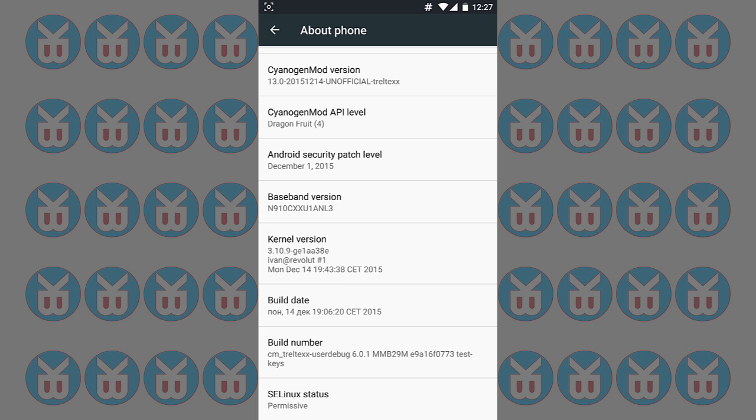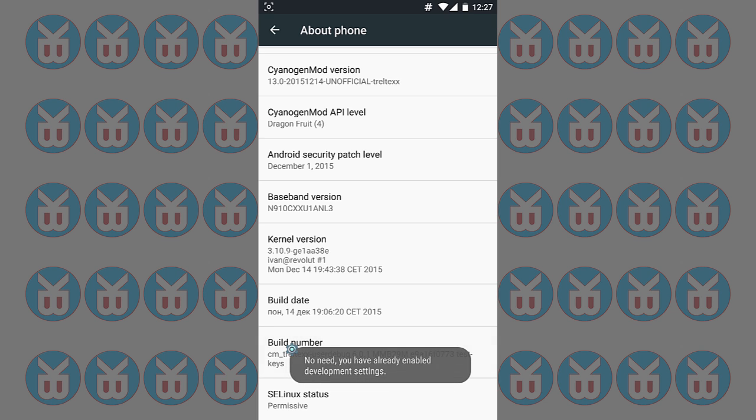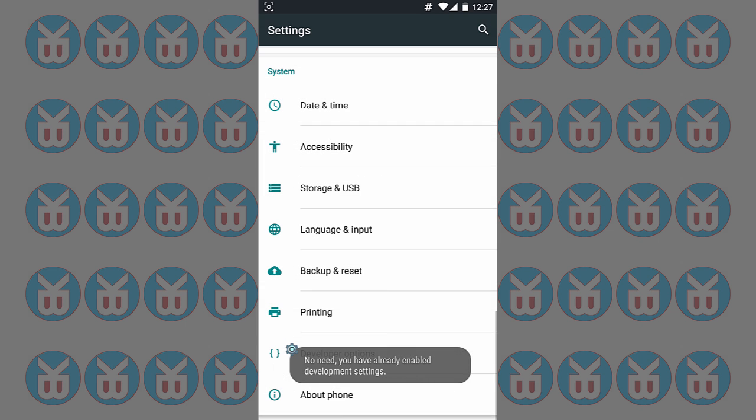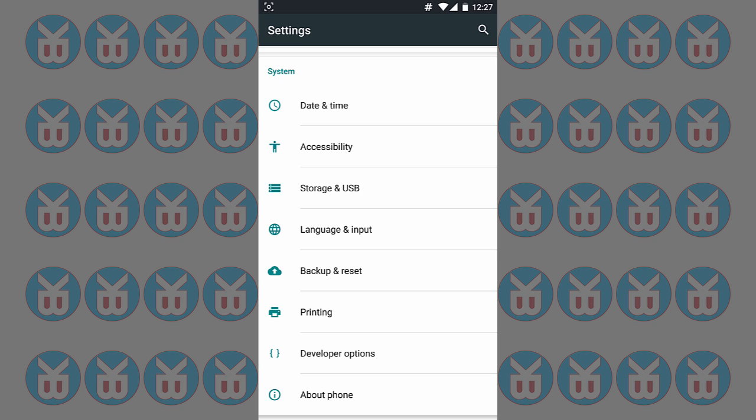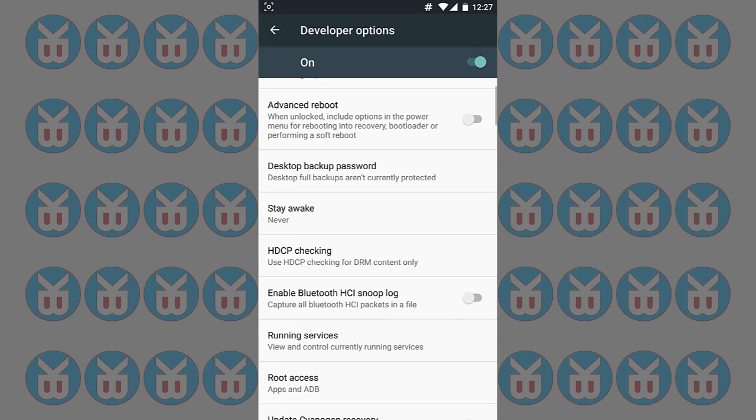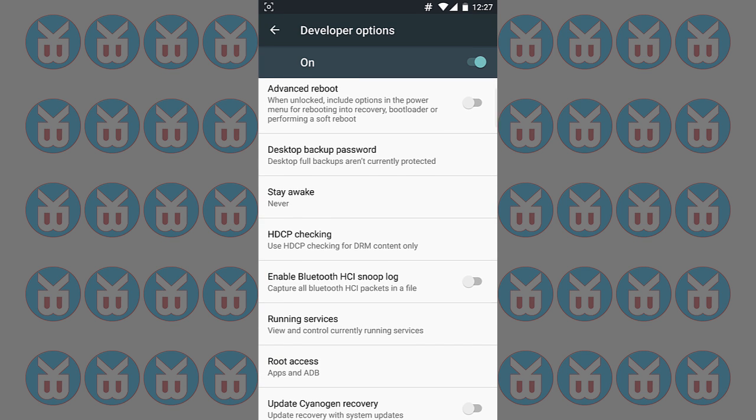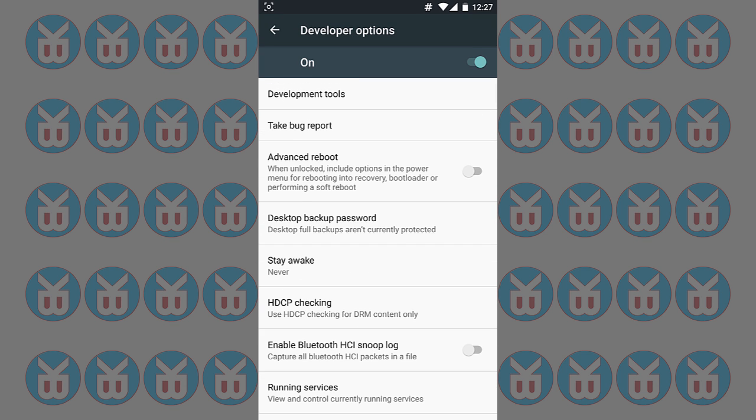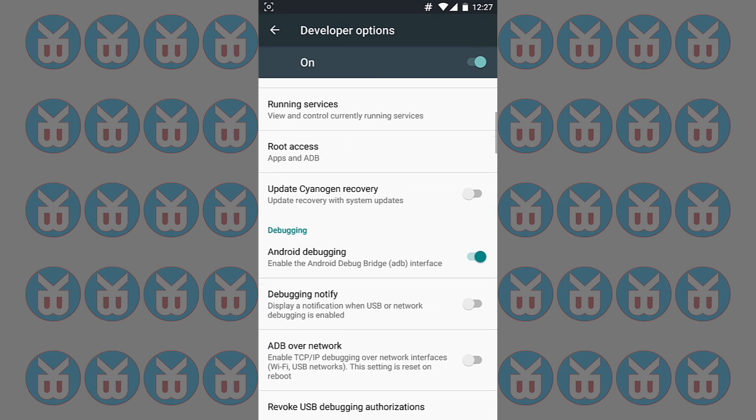And you can activate the developer mode by tapping on build number. You have it like in previous Android. You have seen in the developer option, you have seen less options. In this Marshmallow version you have lots of options.